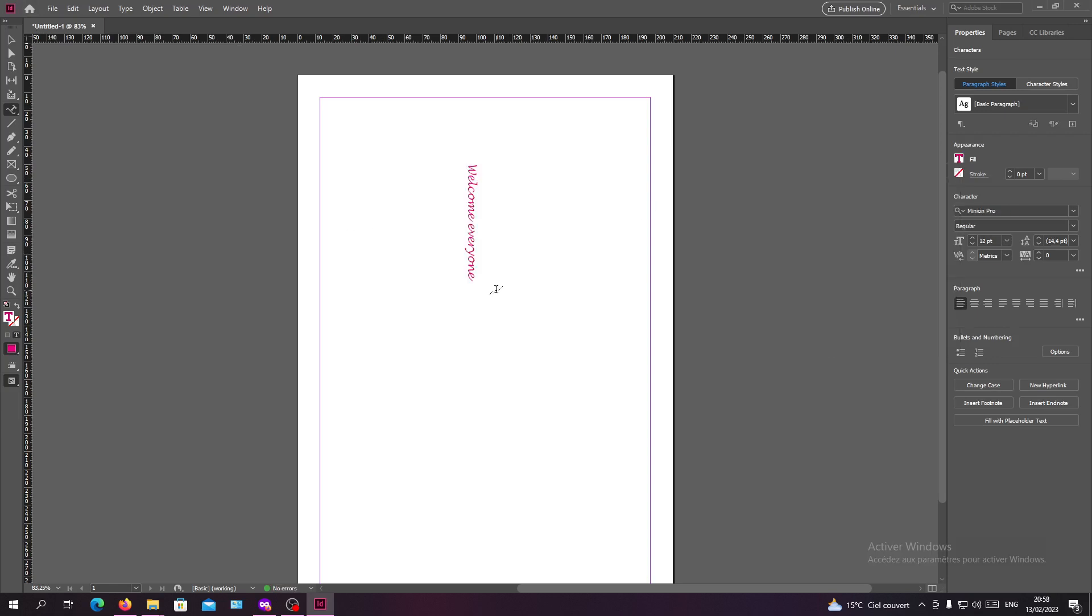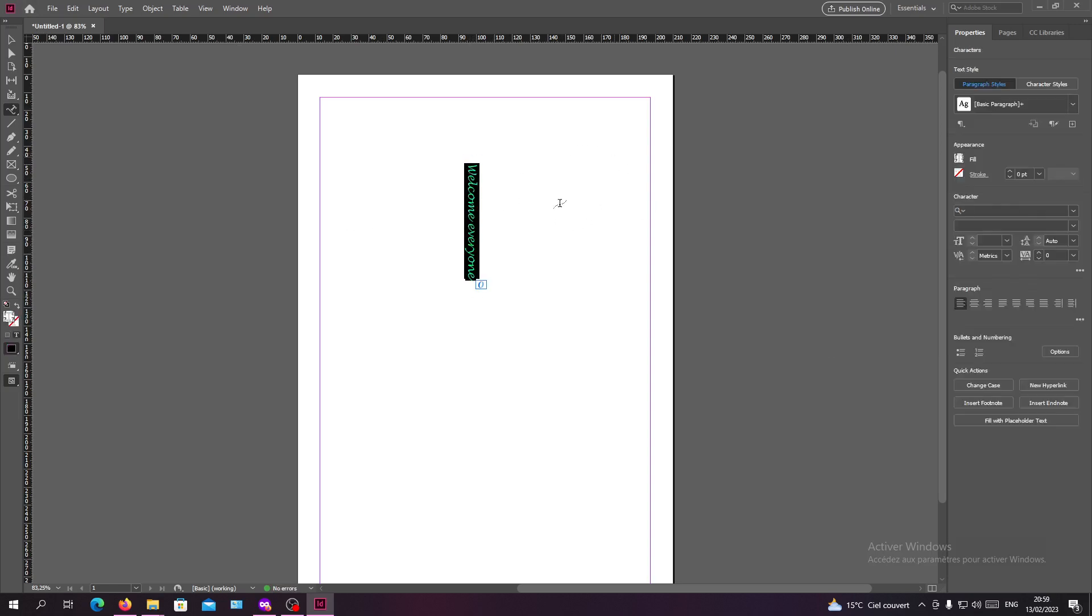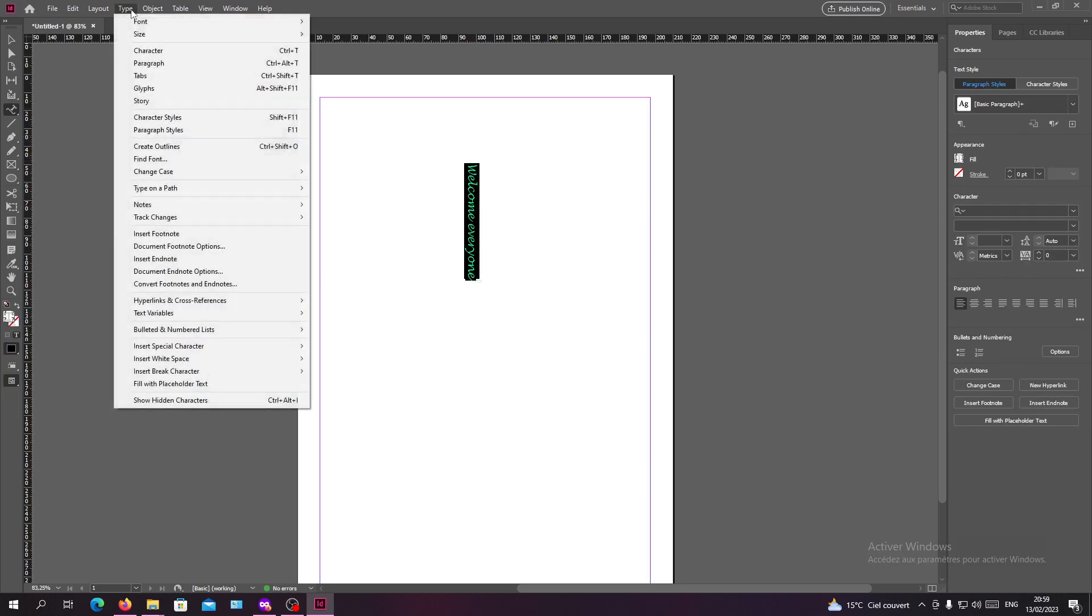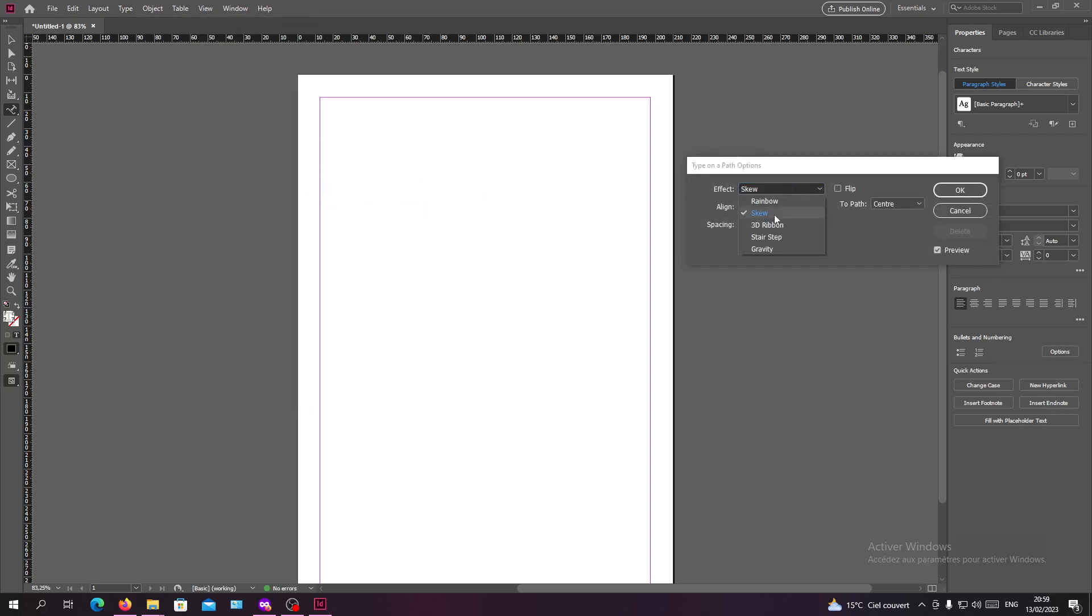Now you can have some other effects of your fonts or your text. So you need to go to the type tab and go to the type on a path option. And here you can have some effects so we can have like the stair step effect.